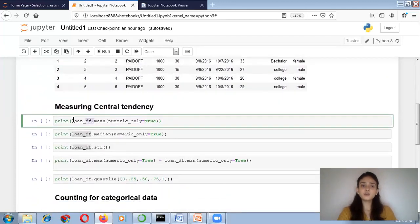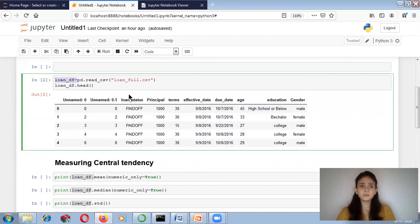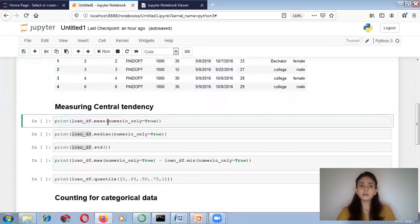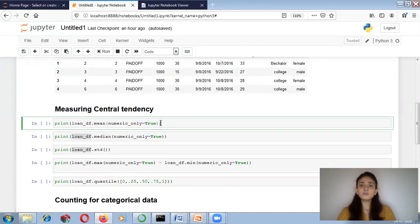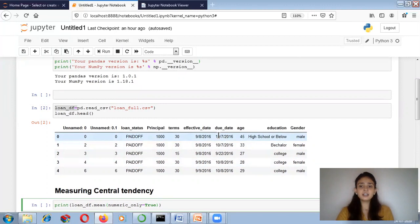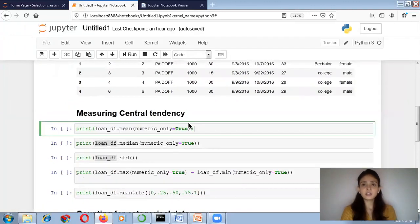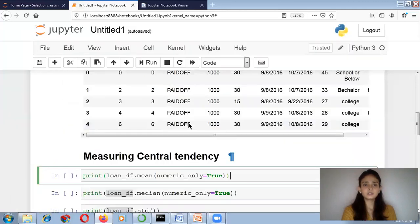I am writing loan_DF, which is my dataframe, dot mean with numeric_only equals to True. I want to calculate the mean of numeric data only, not categorical columns like education or gender, and not date columns like effective date or due date. So wherever my numeric data are, I set numeric_only equals to True to calculate the mean of only numeric columns.